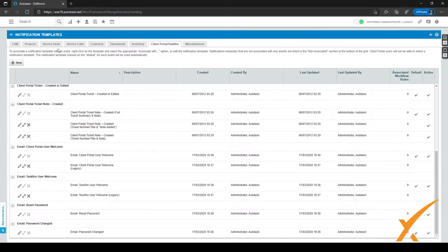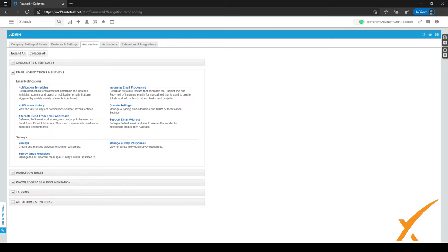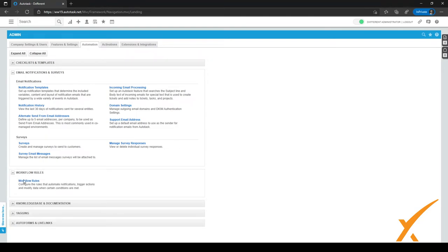After you've done that, you can go to workflow rules and create your own workflows. You can set certain triggers to send certain emails or messages at certain time points. To get there, go back to the Admin menu by clicking the arrow, go to the Automation tab at the top, expand Workflow Rules, and select Workflow Rules.